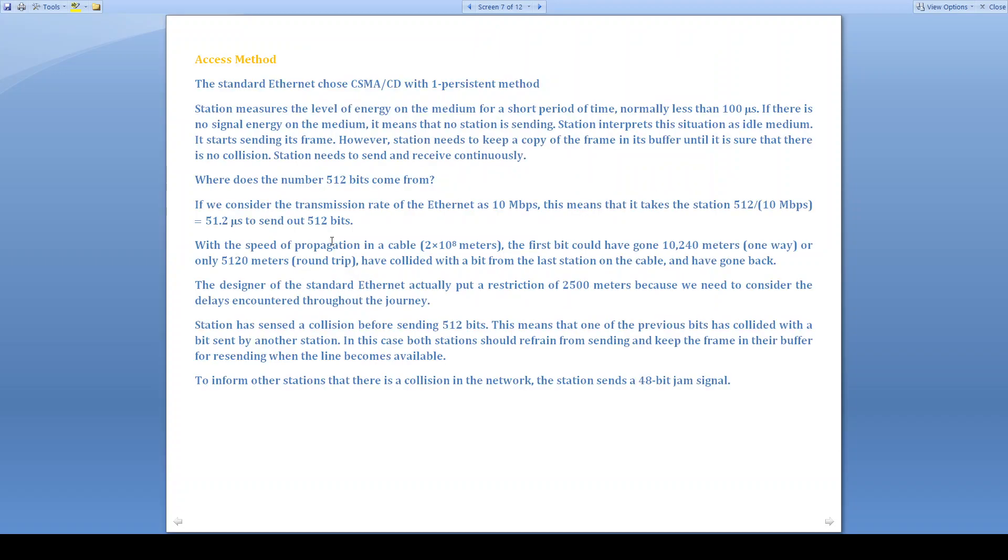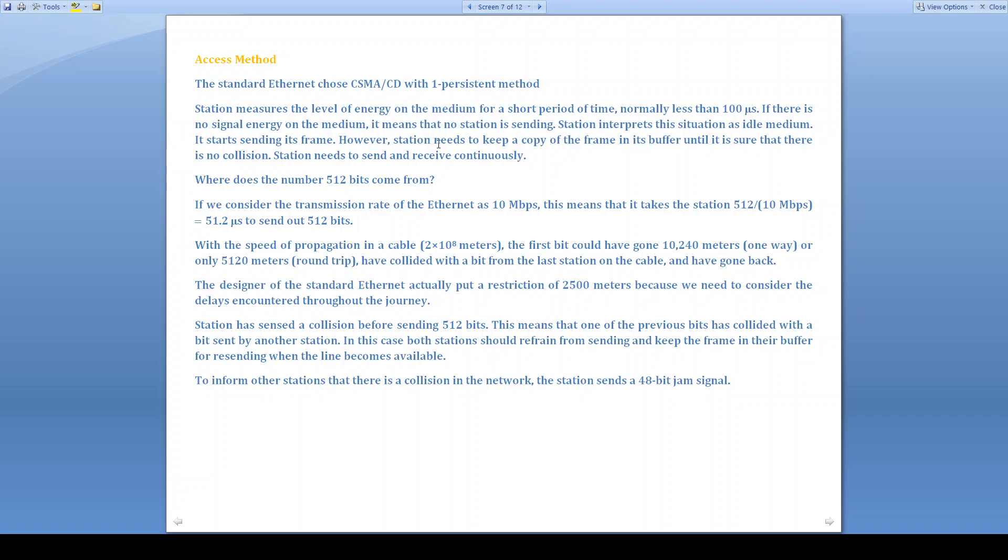The access method in standard Ethernet uses CSMA/CD technique with 1-persistent method. That means it is going to keep on measuring the channel until it finds the channel is idle. If the channel is idle, then it is going to transmit its frame through the channel. It will measure normally less than 100 microseconds. If there is no signal energy on the medium, it means no station is sending. So station thinks that the medium is idle and it stores its frame, it sends its frame. But that particular station will keep a copy of the frame in its buffer because if there is a collision, then the same frame will be retransmitted again.